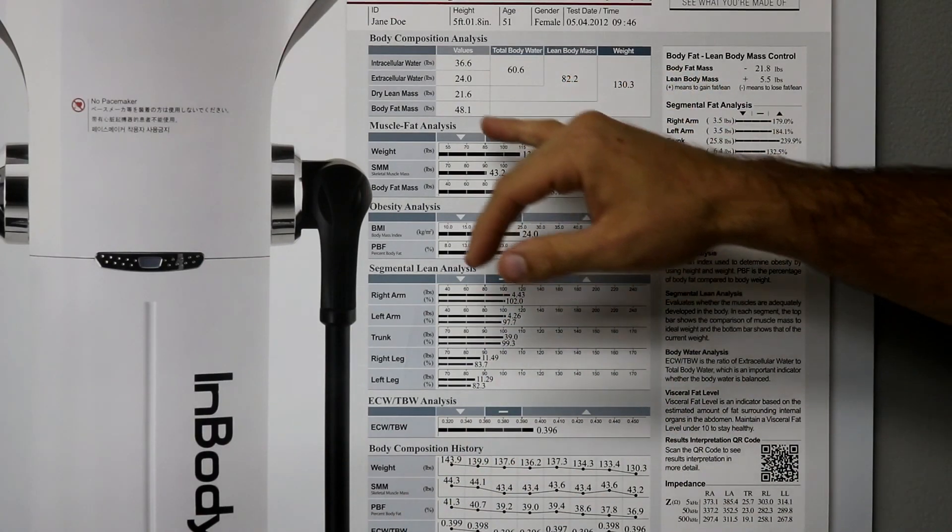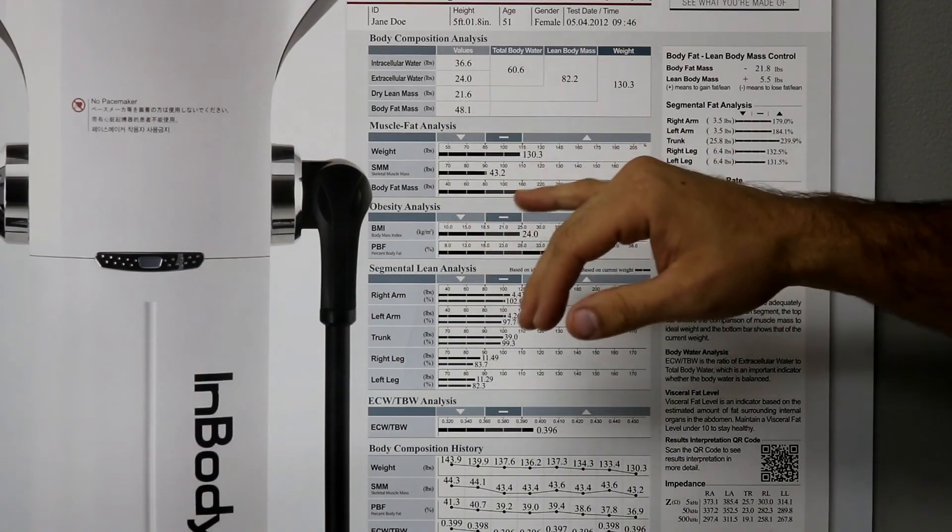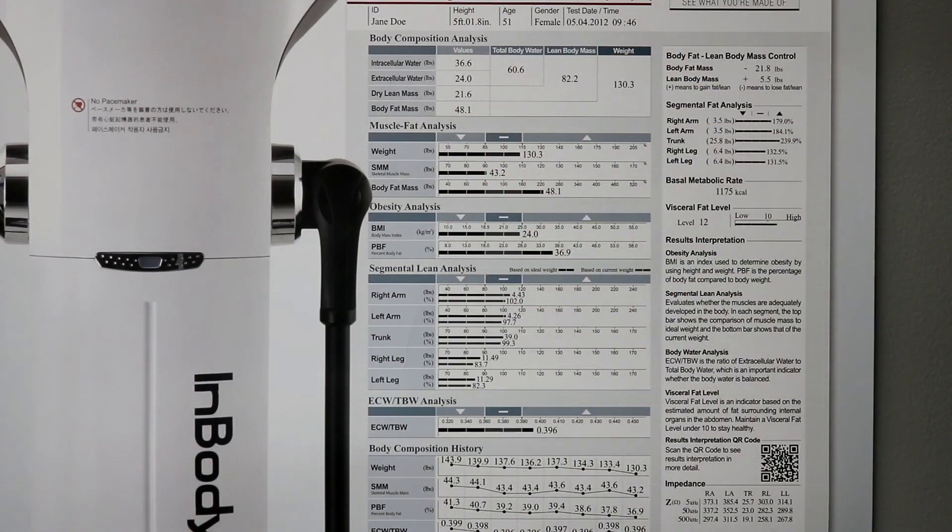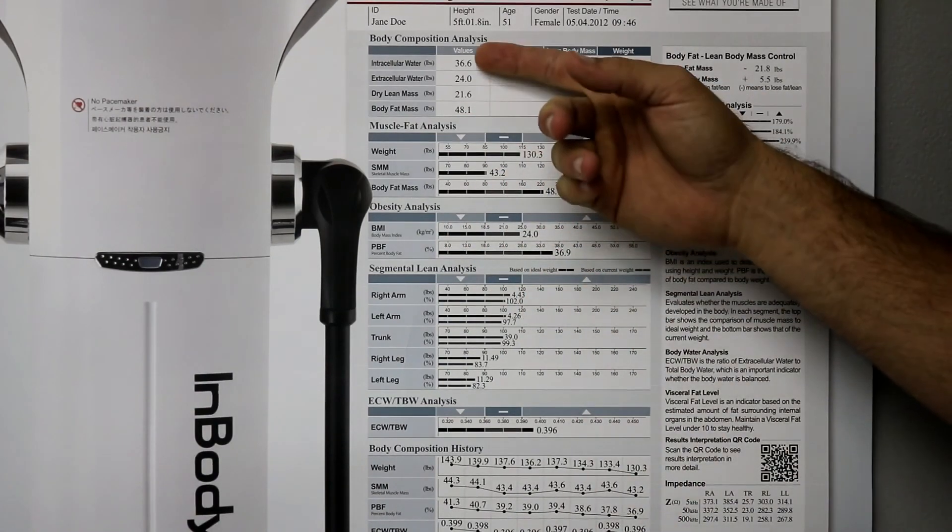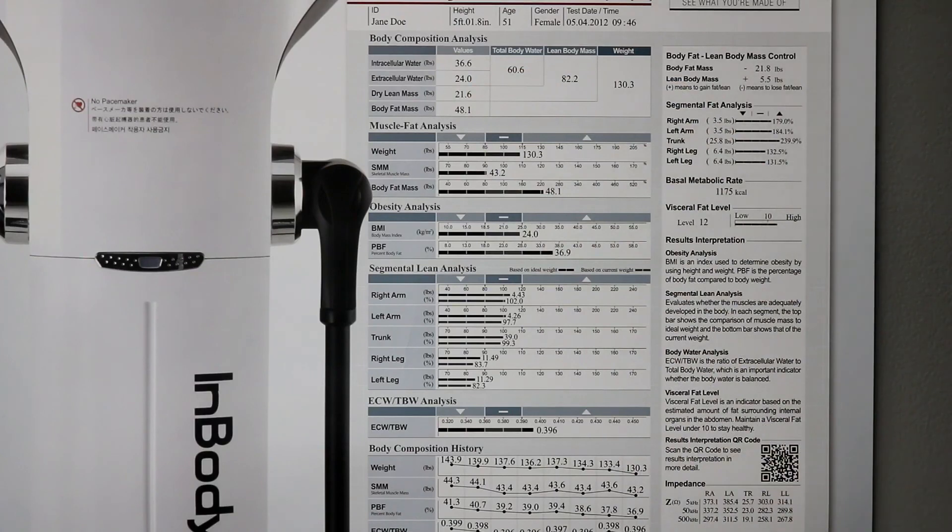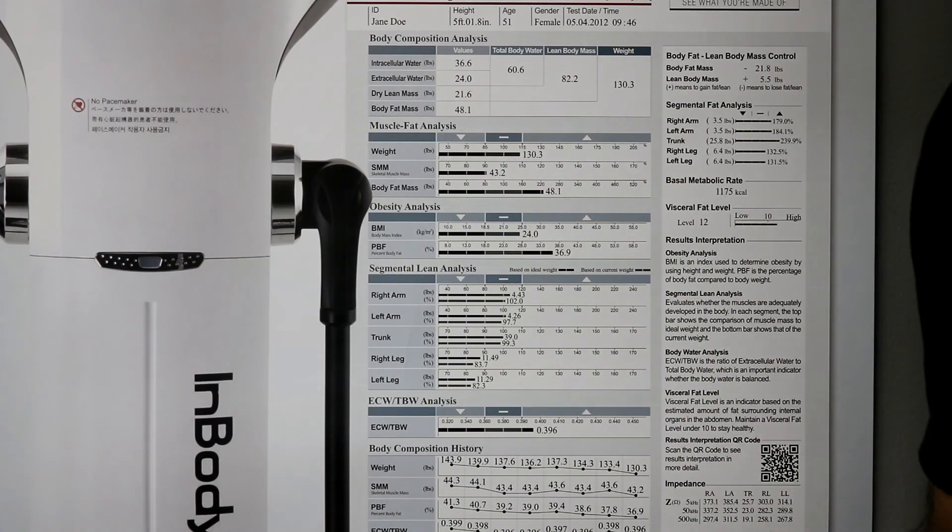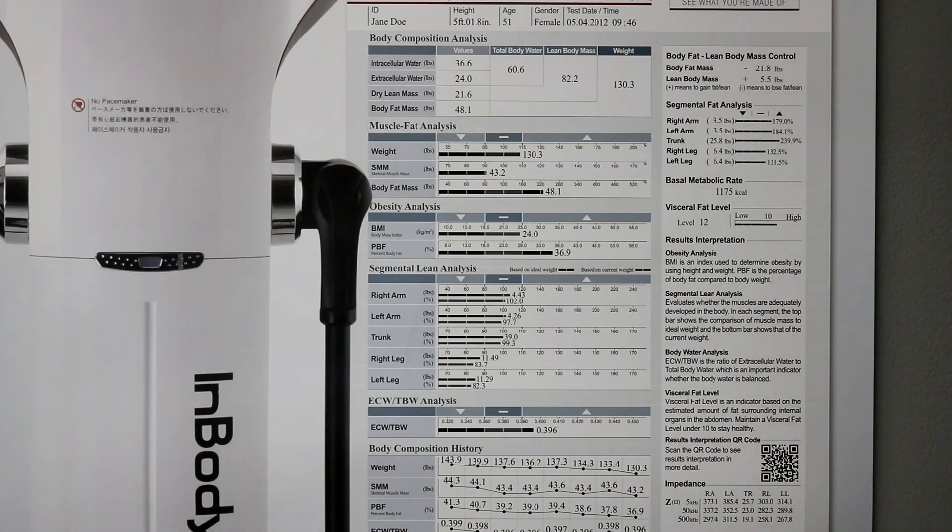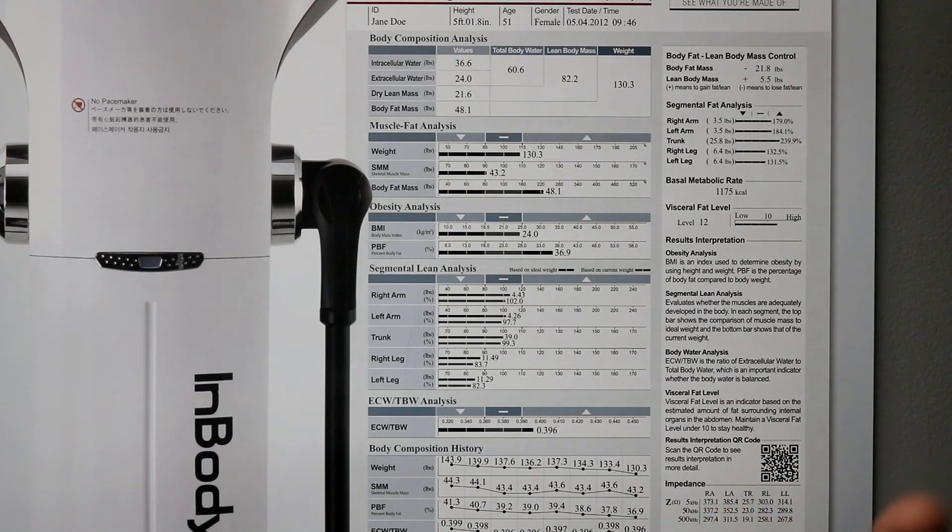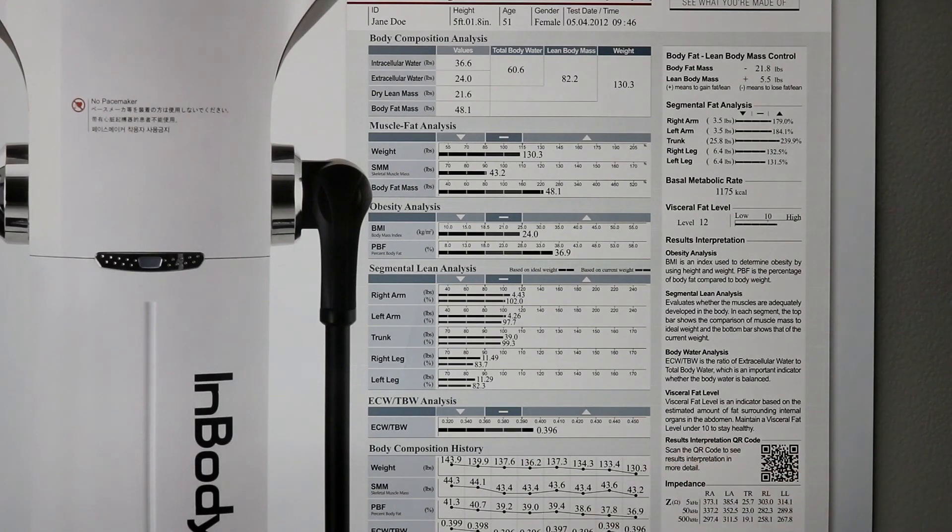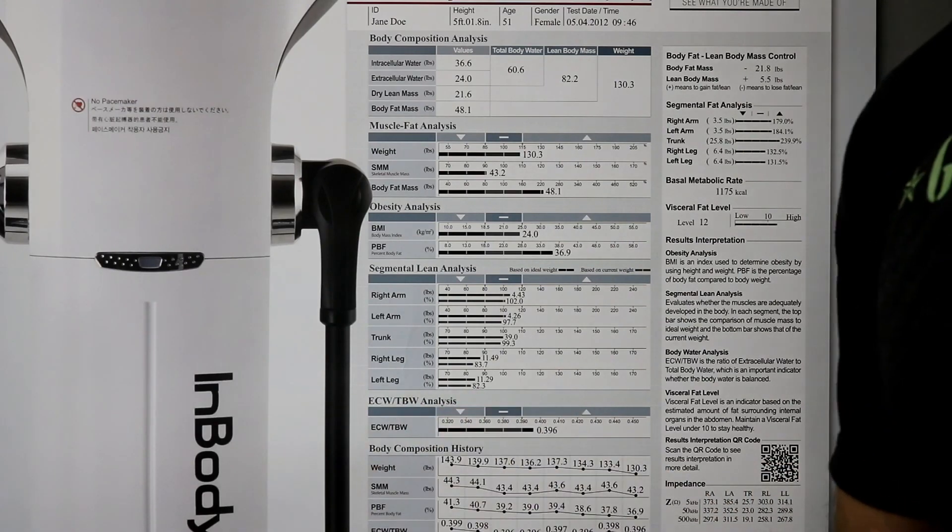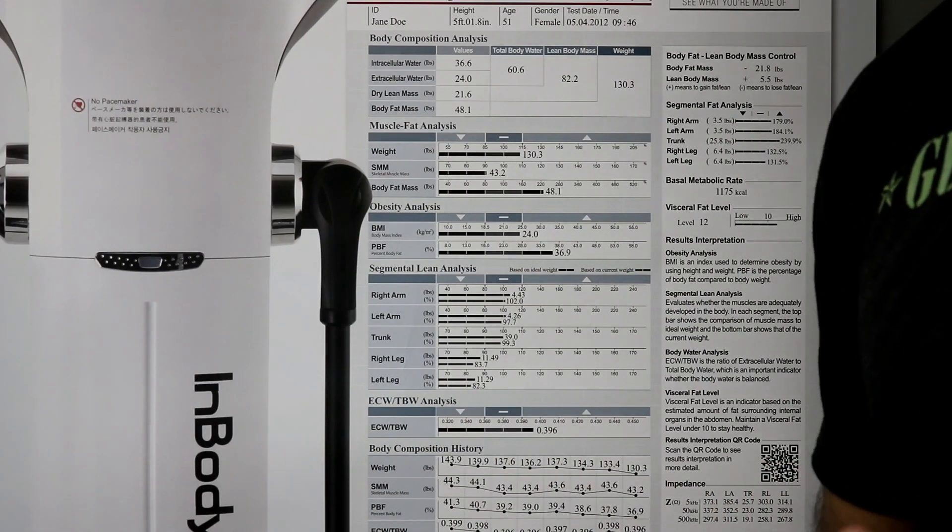So, lean body mass, body fat mass, and then it's going to start breaking down total body water, and then intracellular versus extracellular water. So, water inside of our cells, obviously we need that for protein synthesis and for our body's muscles to recover from workout, and then water outside the cells.